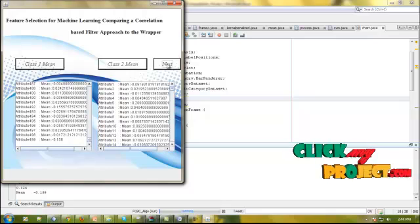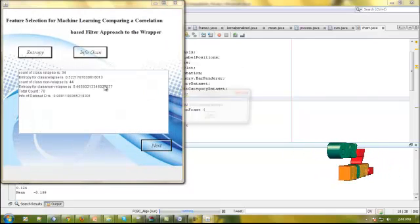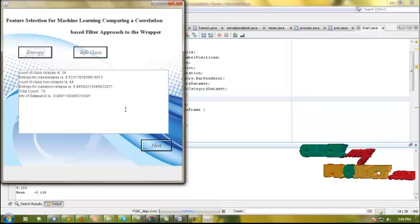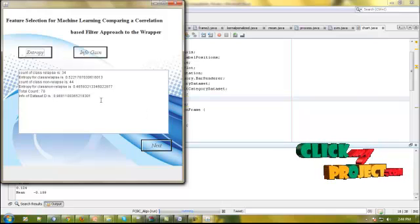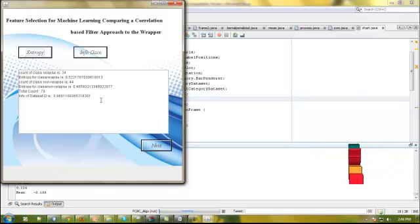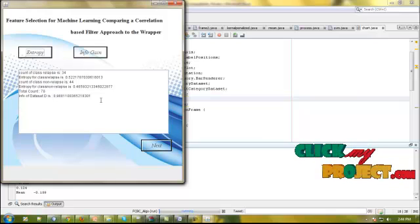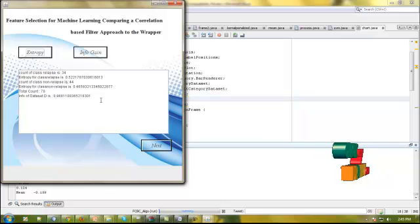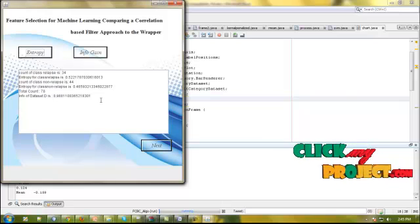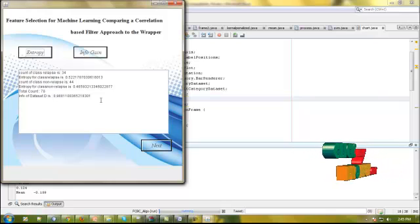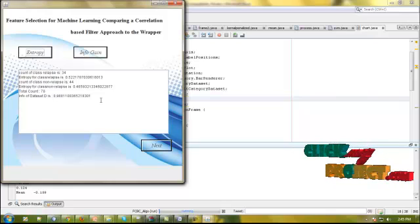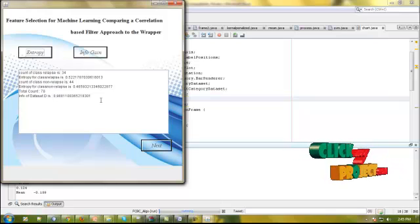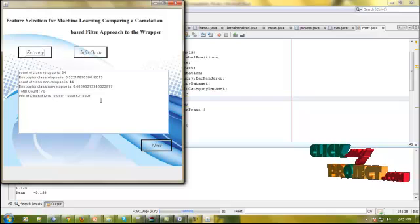After computing both, we need to compute the entropy for the overall dataset. This result will provide that first class contains relapse having a count of 34 and having an entropy value of 0.522. After computing this, we apply the second class, the data will be 44 and the entropy value will be 0.46. The total count of the attribute data will be 78.